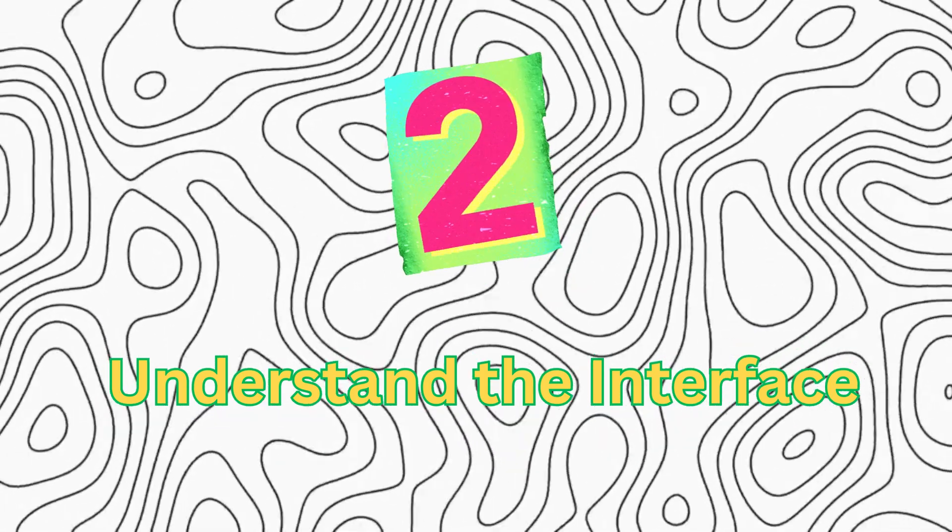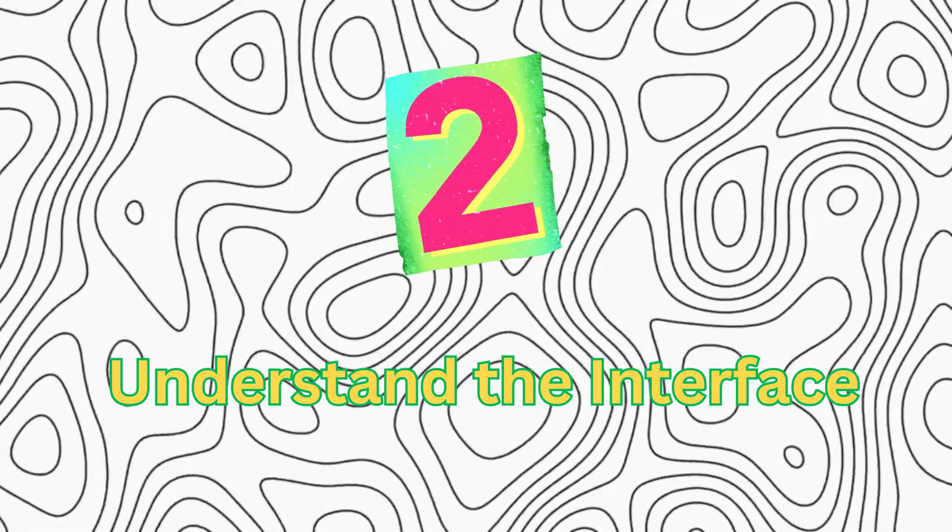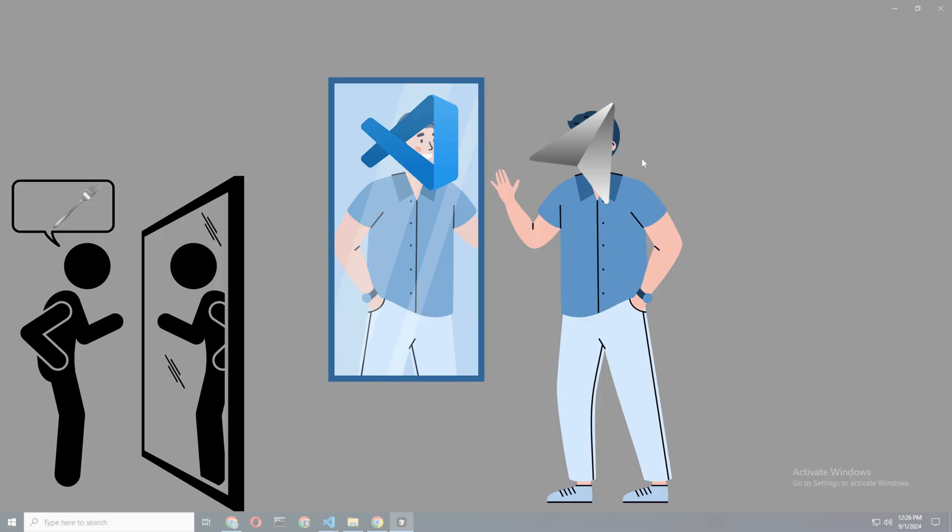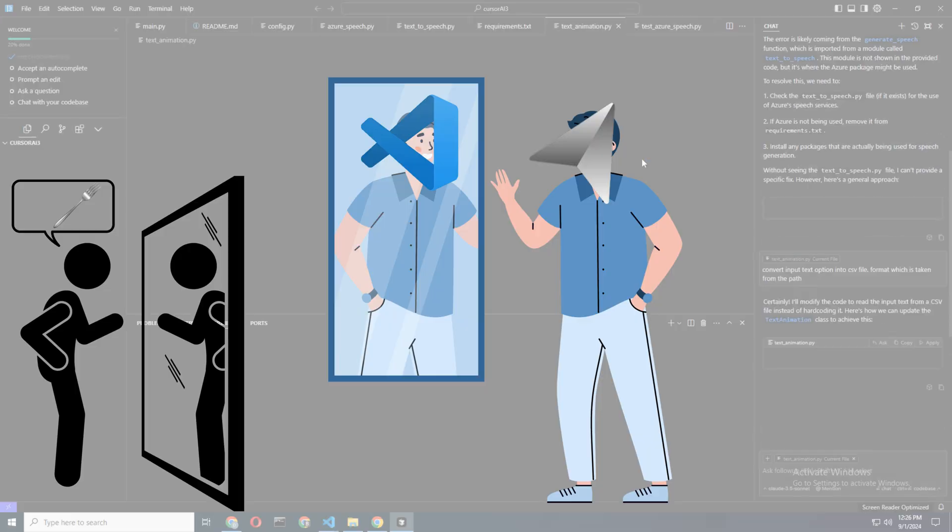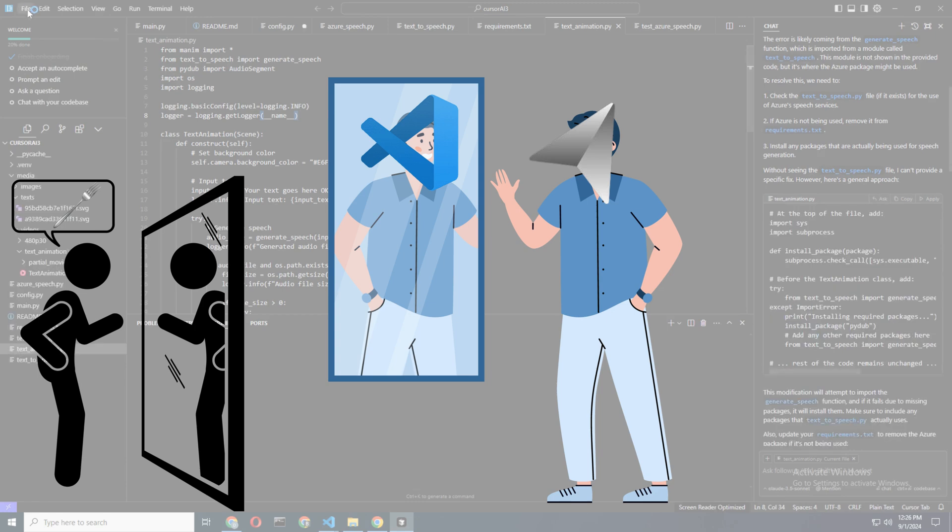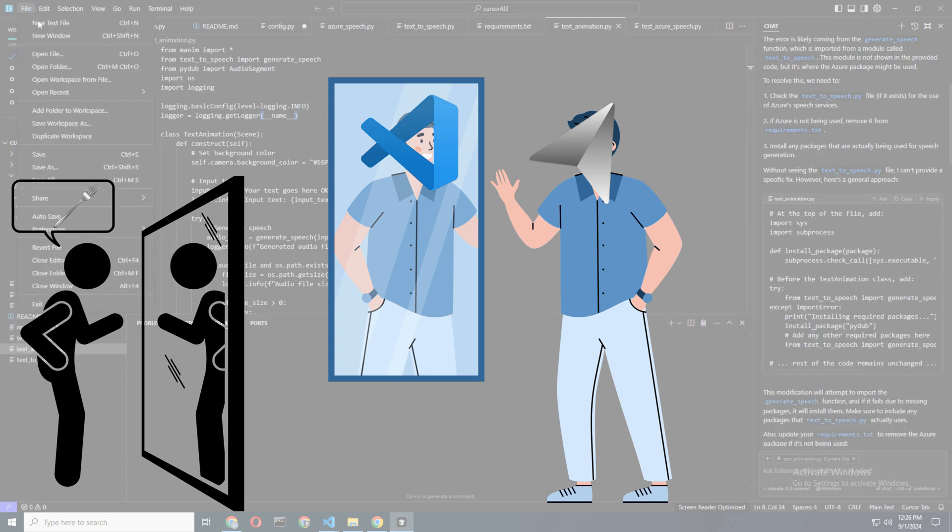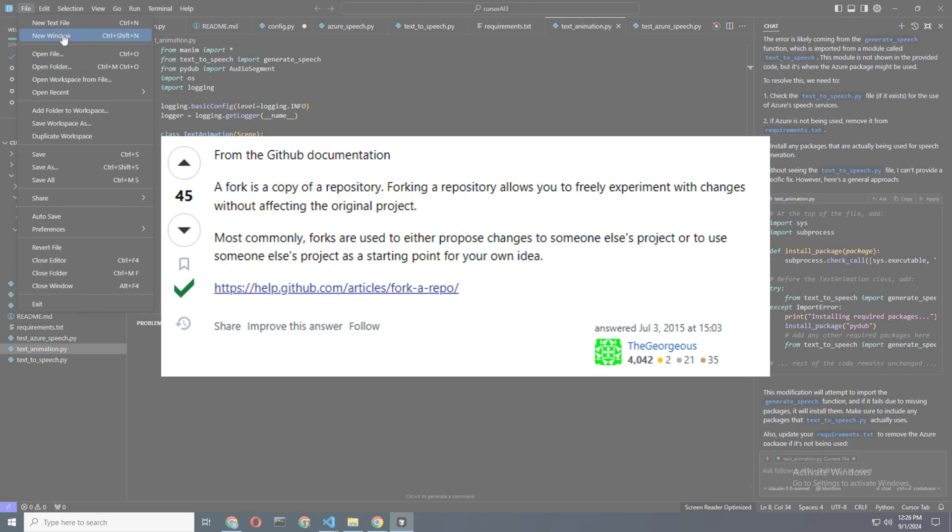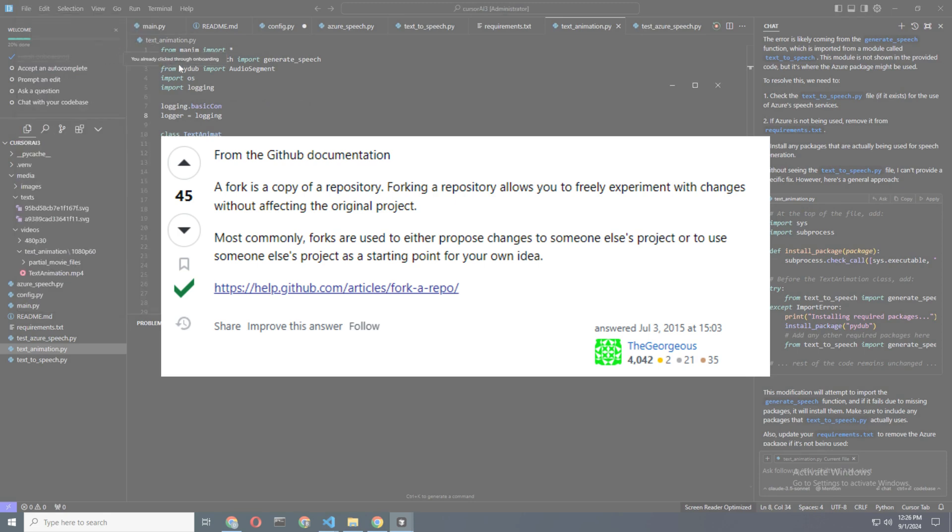Step 2: Understanding the Interface. Once you're in, you'll notice that Cursor AI looks eerily similar to Visual Studio Code. That's because Cursor is essentially a fork of VS Code.